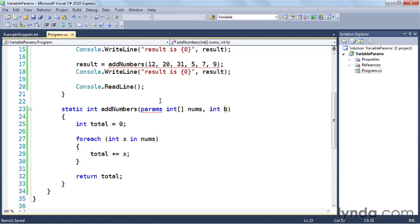If I mouse over it, you'll see 'a parameter array must be the last parameter in a formal parameter list.' The reason for this is because since this is variable, the compiler has no way of knowing how many arguments are in the array, and therefore which argument goes in the array and which integer is the last one.